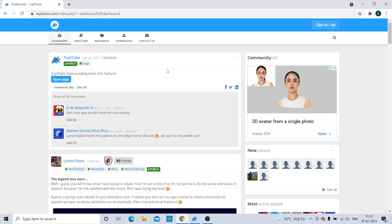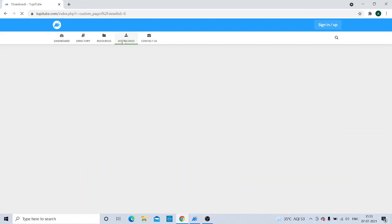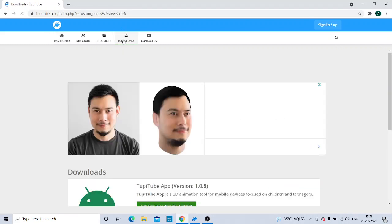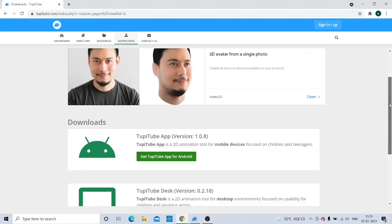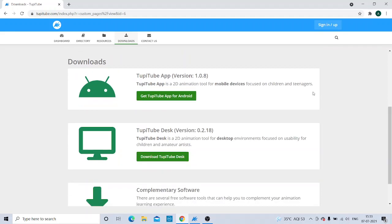The next step: you will have to go to the Downloads section. After going to Downloads, you can find that you will be getting Tuppy for your phone version and for your laptop or computer version.